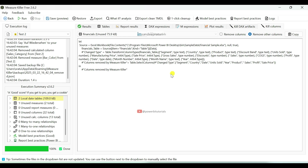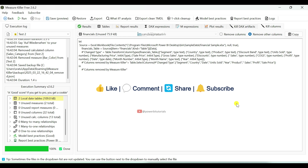With MeasureKiller you can optimize your data model by removing unused measures and calculated columns, reducing model size and improving report performance. That's all for this video. If you like the video, please like, share, comment and subscribe to the channel for more updates. See you in the next video. Thank you.